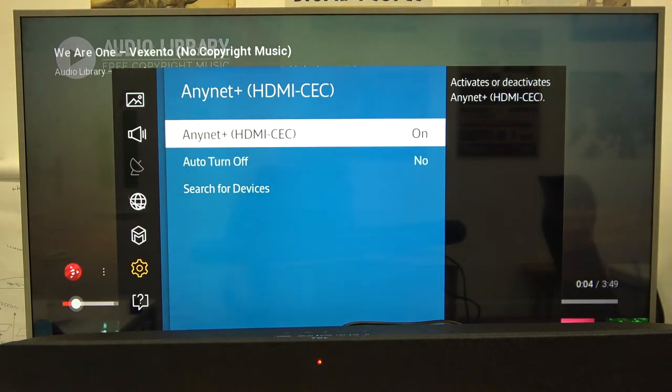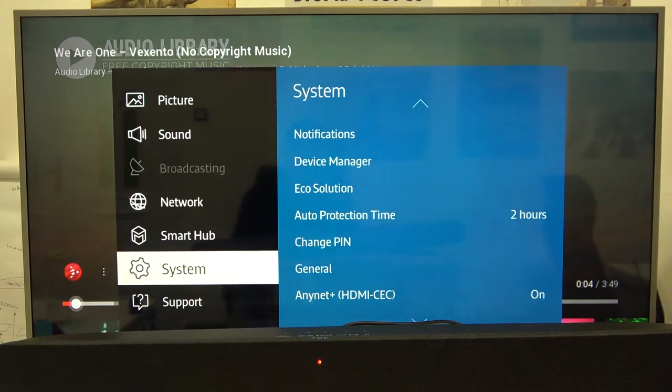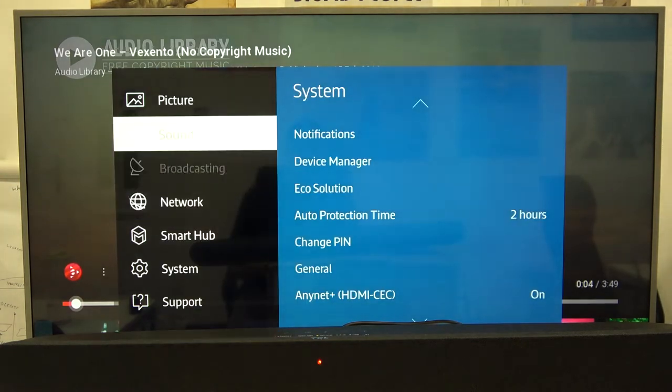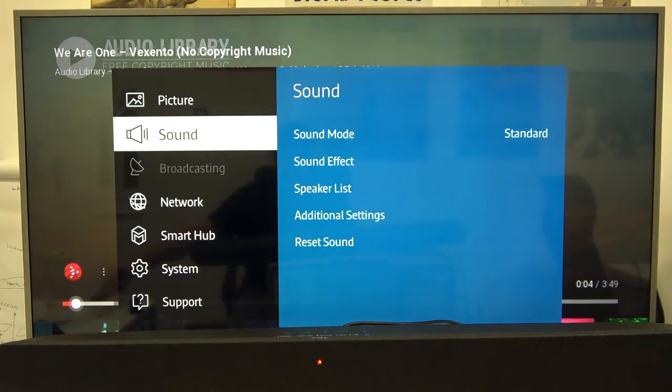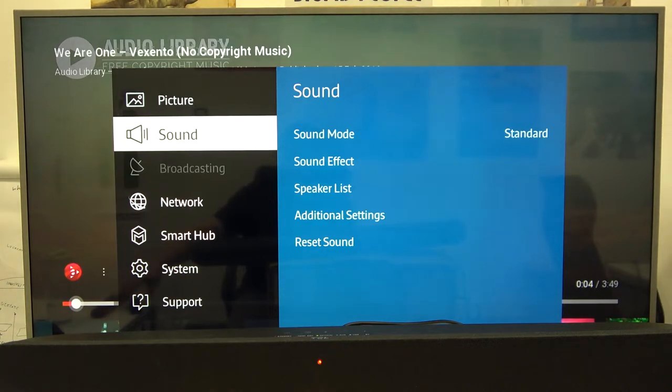If you don't have it right here in the system settings, you can also check it out by going to the sound settings. It depends on the TV model. In the Samsung, I can find it in the system settings.